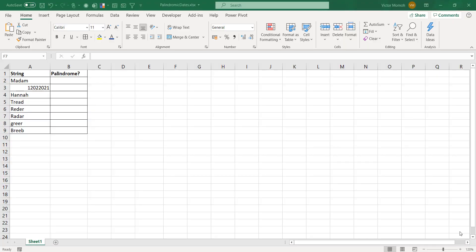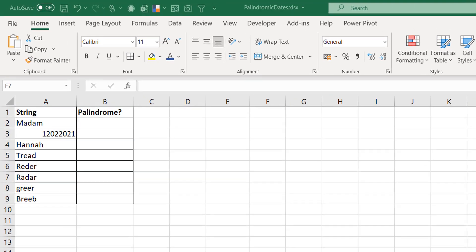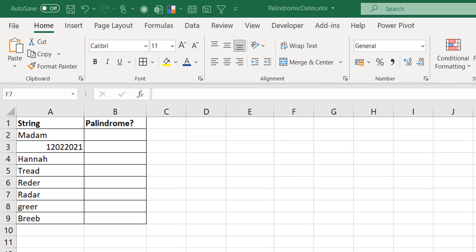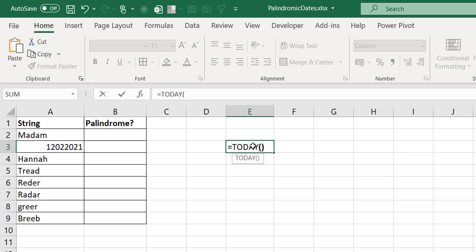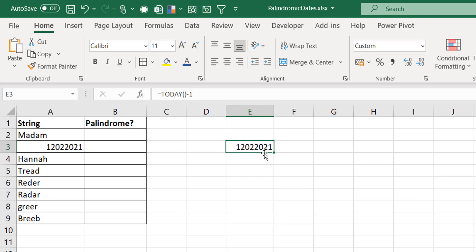Hello everyone, this is Victor Homer from Excel Moments. In this video we want to talk about palindromes. The inspiration was yesterday's date - 12/02/2021. If you read it from left to right it's one two zero two two zero two one. If you read it from right to left it's the same. That's essentially what a palindrome is: a string, text, or numbers that read the same from left to right and from right to left.